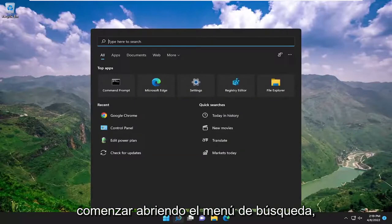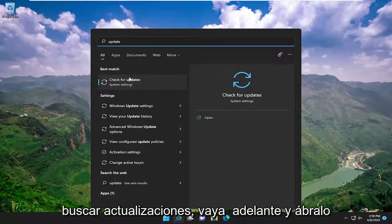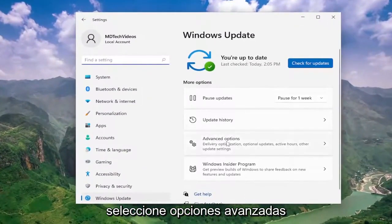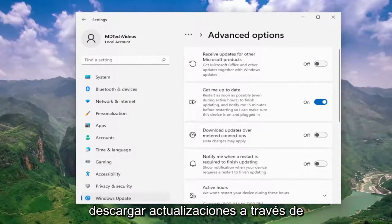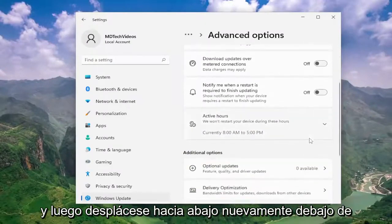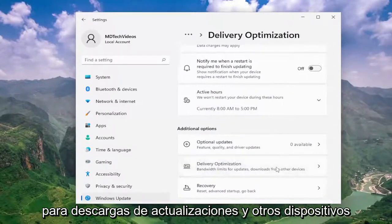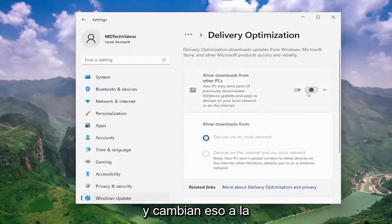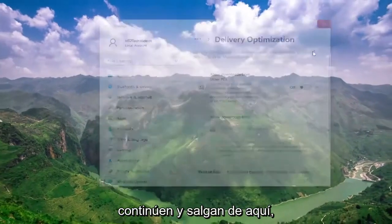We're going to start off by opening up the search menu, type in update, best match comes back with check for updates — go ahead and open that up. On the right side, select advanced options. Where it says download updates over metered connections, turn that off. Then scroll down underneath delivery optimization, bandwidth limits for updates, downloads, and other devices. Where it says allow downloads from other PCs, go ahead and toggle that to the off position. Once you're done with that, go ahead and close out of here.